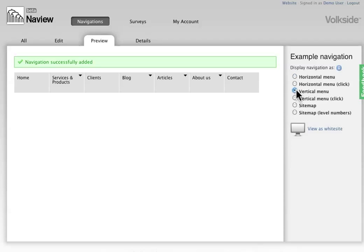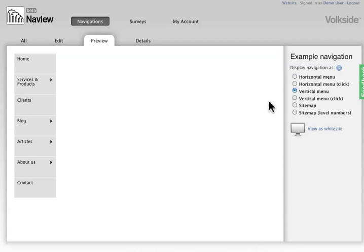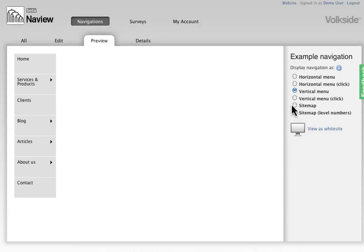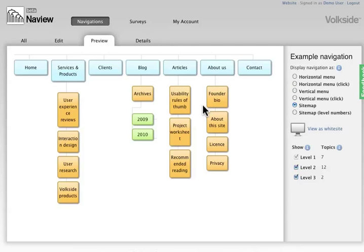You can also have a look at that in different ways, so you can see that in like a vertical layout, you can also have an overview in this site map view and so on.